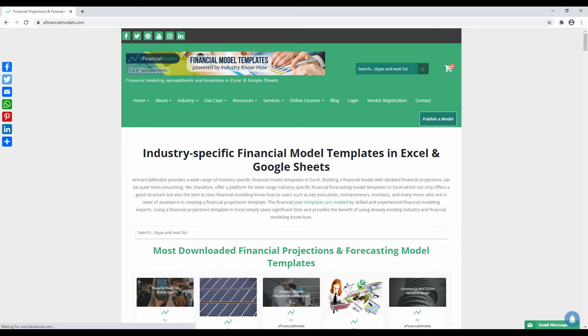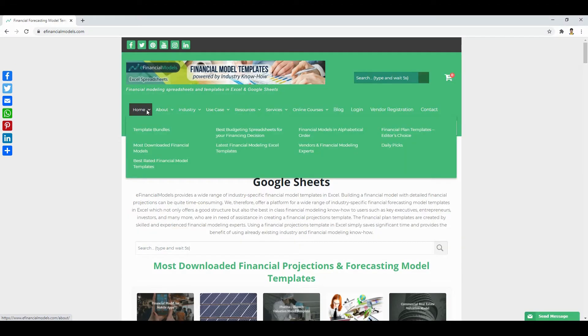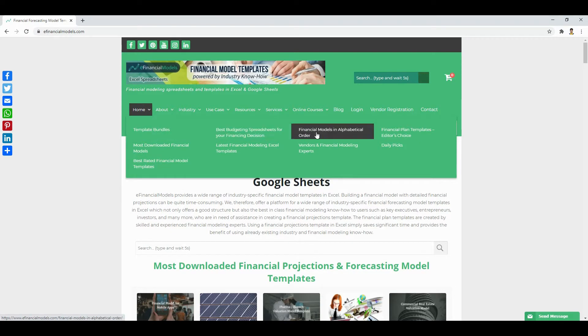Welcome to eFinancial Models. Are you looking to build an excellent financial model for your business? eFinancialModels.com offers a rich inventory of ready-made and industry-specific financial model templates in Excel.